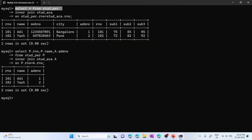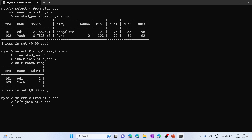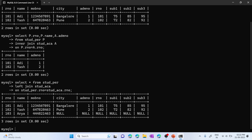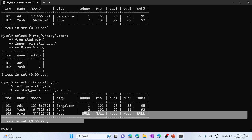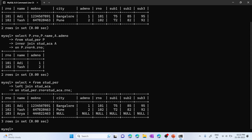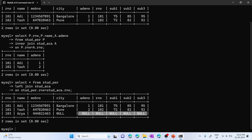In left join, all records from the left table (table one) are printed. If the right table has matching records, they are printed; otherwise null is printed. Let's execute the left join query: paste the select statement, write left join, paste the table name and on clause. From the output, the full data from the left table is displayed, matching records from the right table are printed, and null appears for non-matching records.